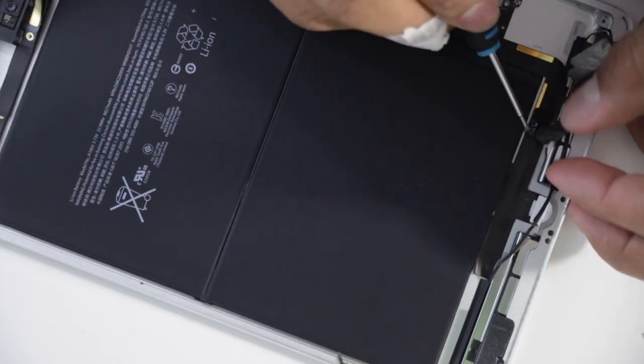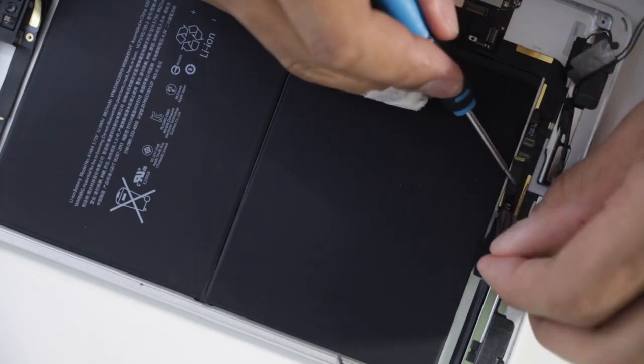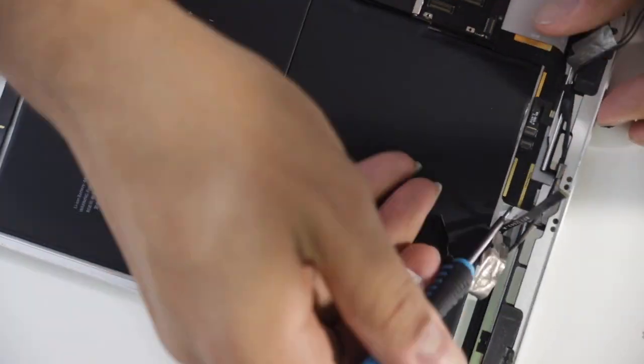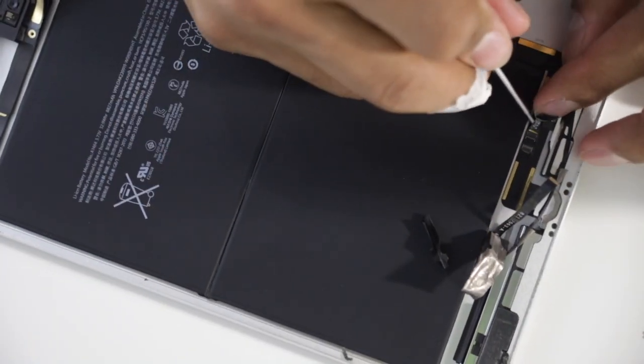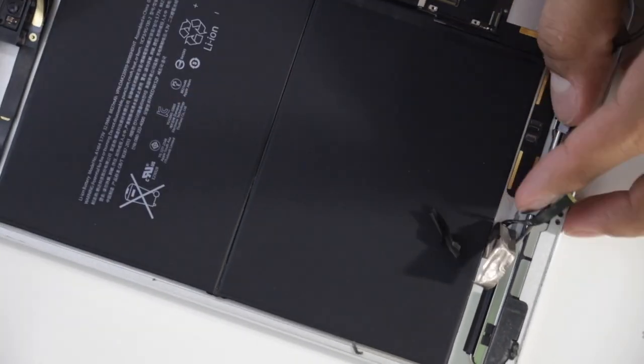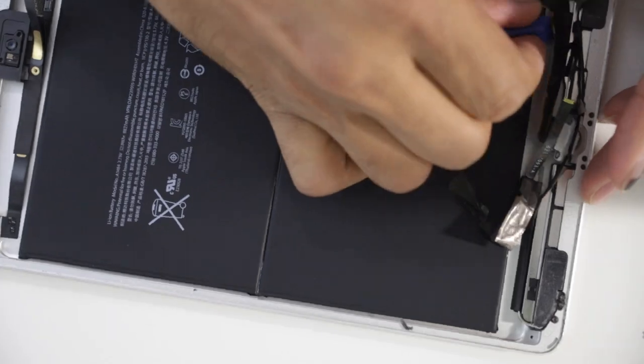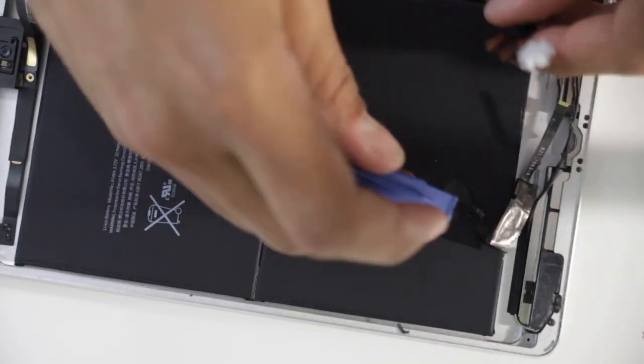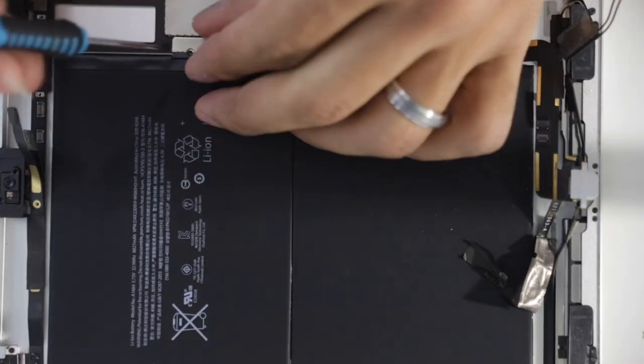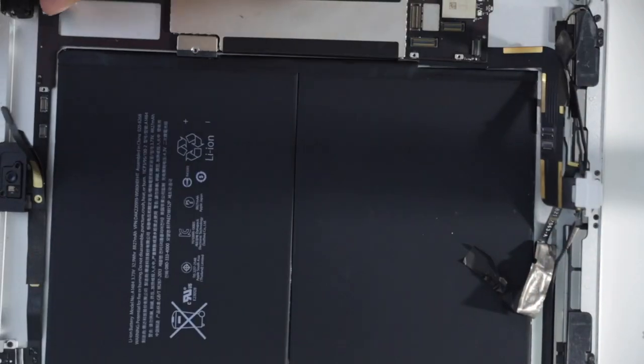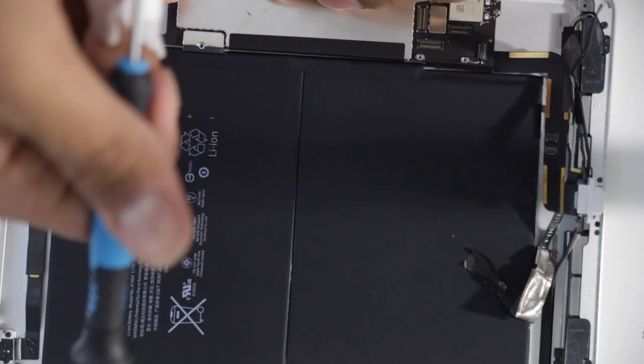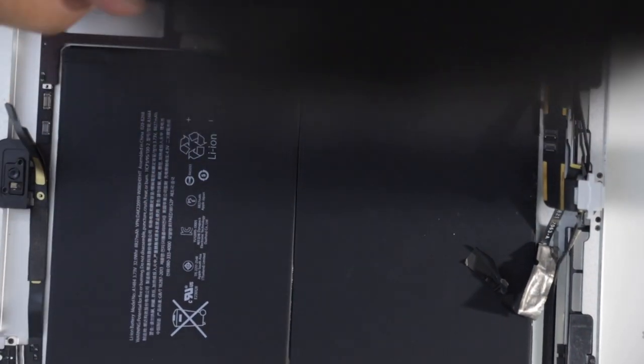So I'm gonna work on taking off the motherboard on the Wi-Fi version because the actual reason why I'm doing all this, taking the motherboard off, is to get the battery out. So not only do I need to get the screen out of the new iPad that I bought, I also need to get the battery out because the battery is actually in really good shape and mine isn't.